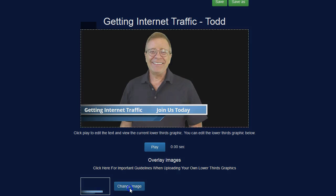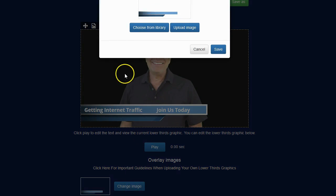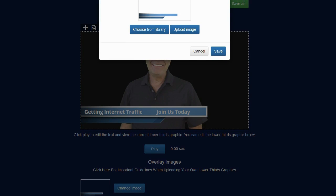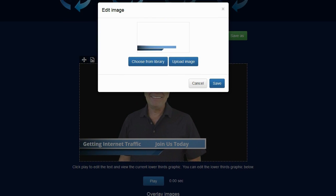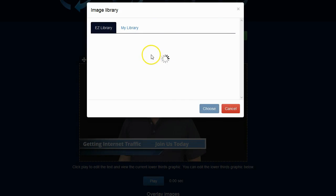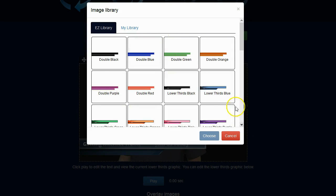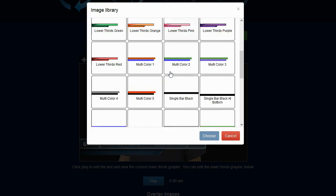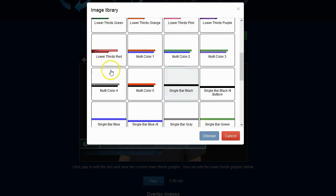I can go ahead and click on change image and it will allow me to pick a different overlay image. I can select one from the library or I can go ahead and upload my own if I want. I'm going to pick a red one because that matches the color scheme of my website. I'll pick lower thirds red.